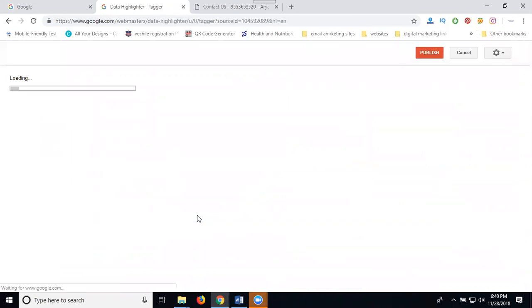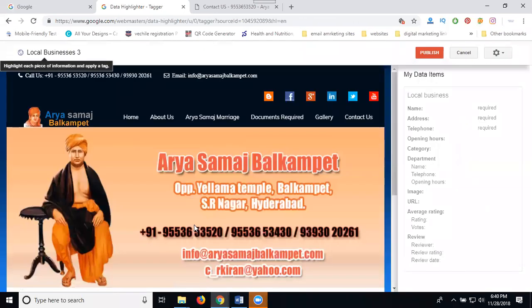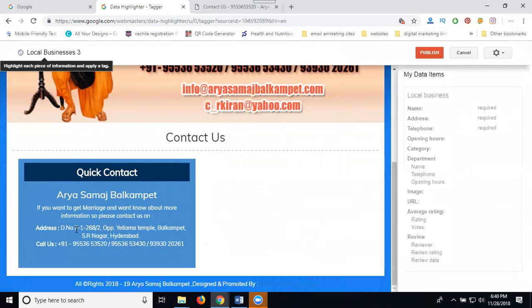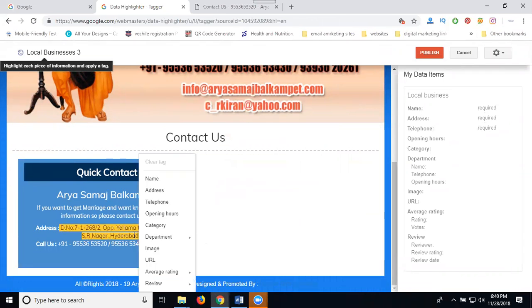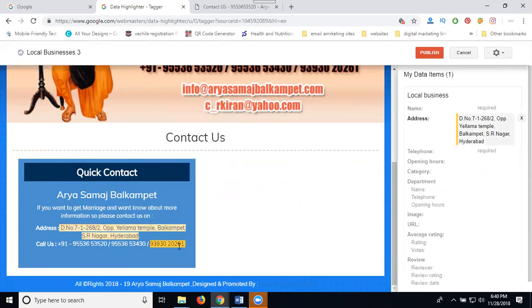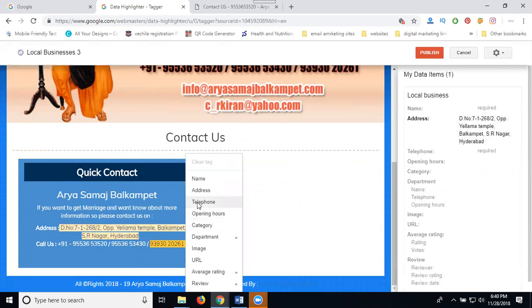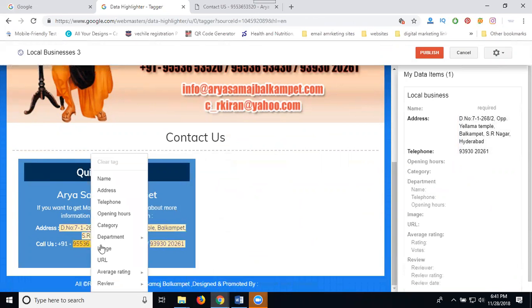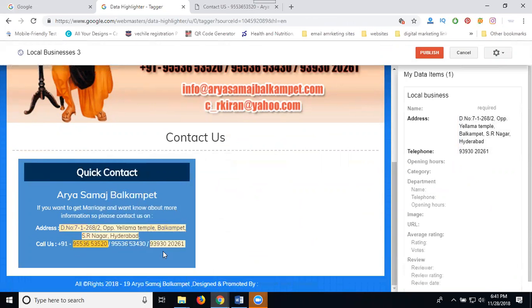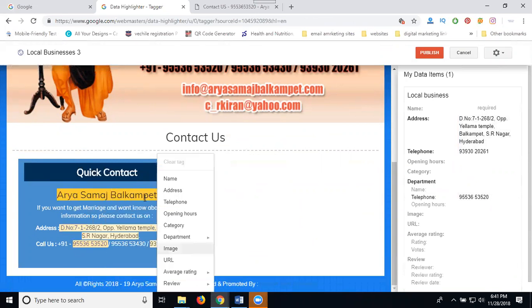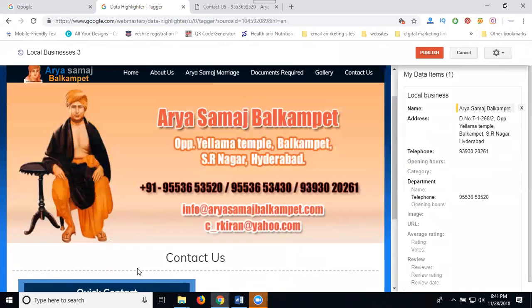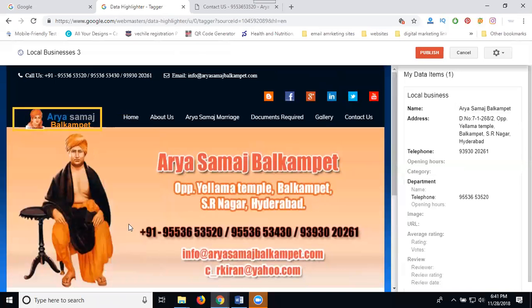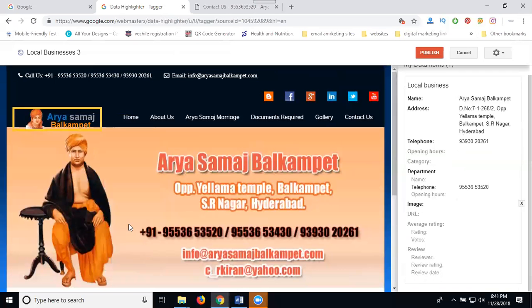We're going to the Data Highlighter. The page was coming for Contact Us page. What are this name, address, everything? Select it. Where is address? Select it. Which one, telephone number, add it here. Which location, aryasamajbalkampet page? So you can search here, option called image.